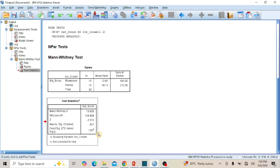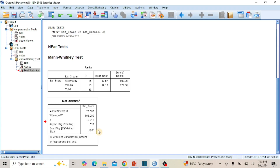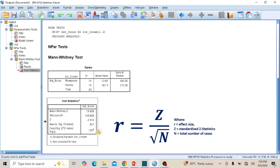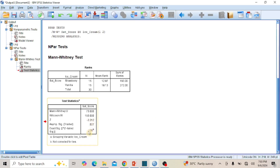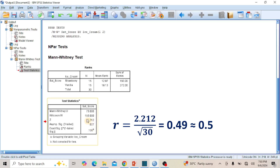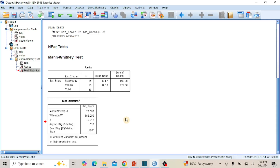Since there is no significant difference in satisfaction across categories of ice cream, let's determine the effect size. Since SPSS does not produce results for effect size, you can use this equation: R (effect size) = Z / √N, where Z is the standardized z-statistic and N is the total number of cases. From the table, Z is 2.212 and N is 30. When you fix these numbers into the equation, the effect size is approximately 0.5, which indicates a medium effect size. This means that though there is no significant difference, there is a medium range of satisfaction equally derived from both strawberry and vanilla ice cream.